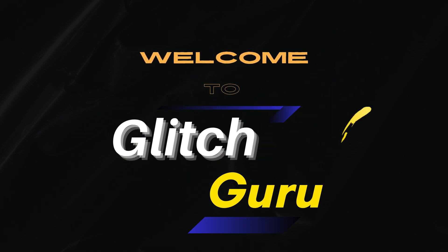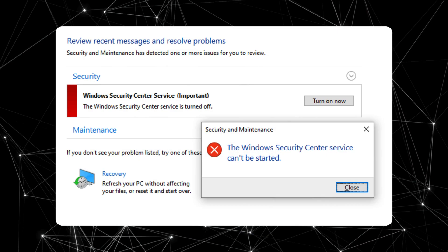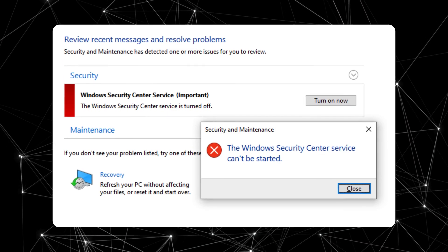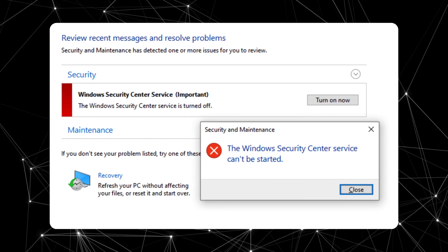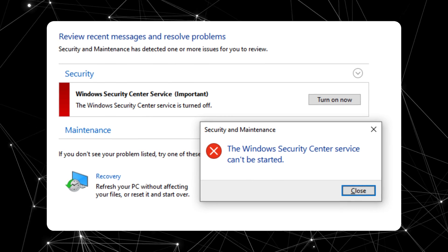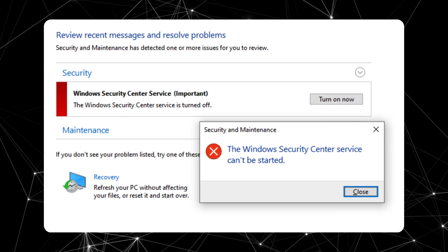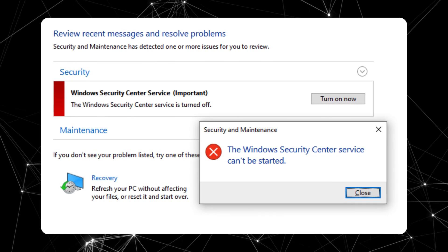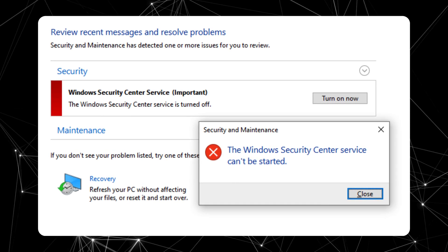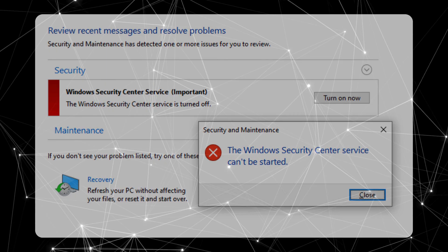Hi guys, welcome to Glitch Guru. In this video, we'll show you what to do if you keep seeing the Windows Security Center can't be started error and can't seem to turn on this service. In most cases, this error appears right after you have installed malicious software or a game.